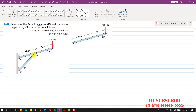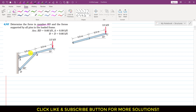Since it's a problem based on frames and machines, in the case of frames, what we have is that we have at least one member which has more than two forces. In this particular frame we have this ABC member which has more than two forces.